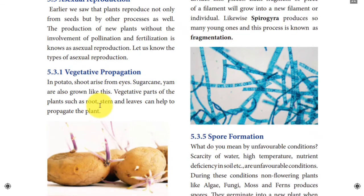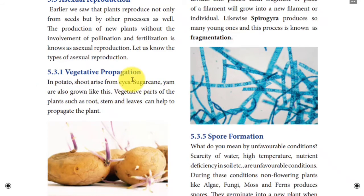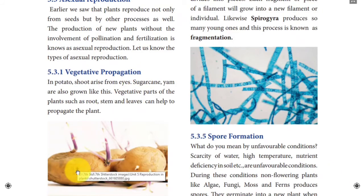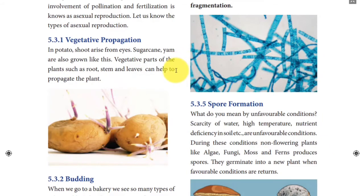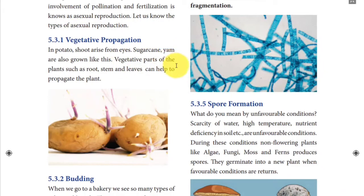Vegetative reproduction means a part of a plant used for reproduction — either by means of stem, sometimes leaf, or by root part. In potato, shoots arise from the eyes. Same thing with sugarcane — we use the stem; yam — we use the stem. Rose, jasmine, hibiscus — everything uses a part which is not a seed. The stem part is mostly used for the propagation of the next generation. This is called vegetative propagation — using the vegetative parts of plants: root, stem, or leaf.